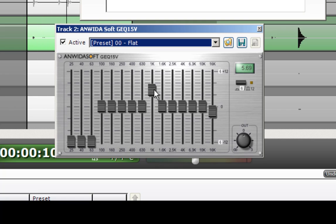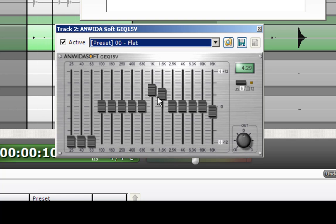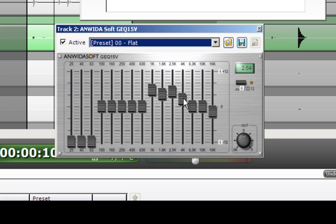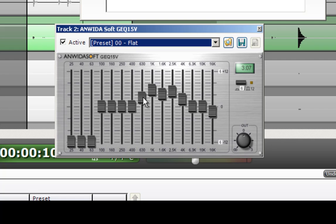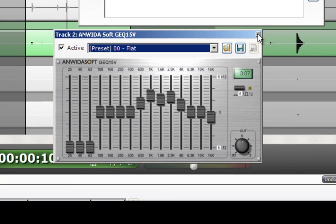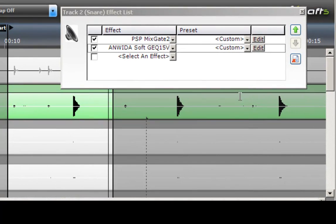So we'll try the 1K. Gives you that pop. Okay.